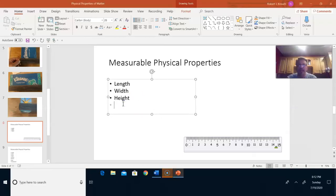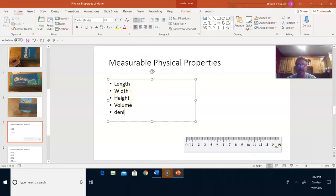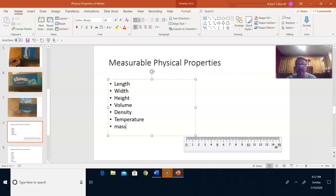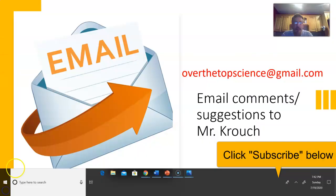Length, width, and height are three of the physical properties we measured today, but there's a lot more you can measure as well. You can multiply length, width, and height to get volume. You can measure density, temperature, and you can use a triple beam balance to measure mass. If you can put a number on it, it's a measurable physical property. That's all for now, scientists. Please be sure to email any questions or concerns to overthetopscience@gmail.com. Take care, bye-bye.